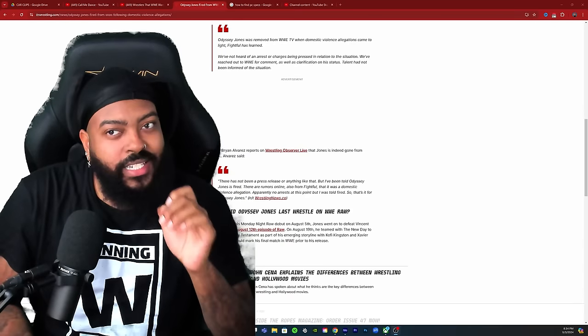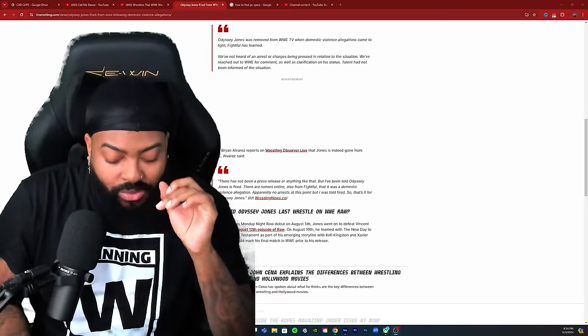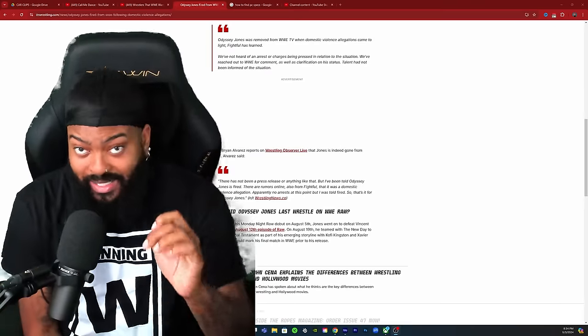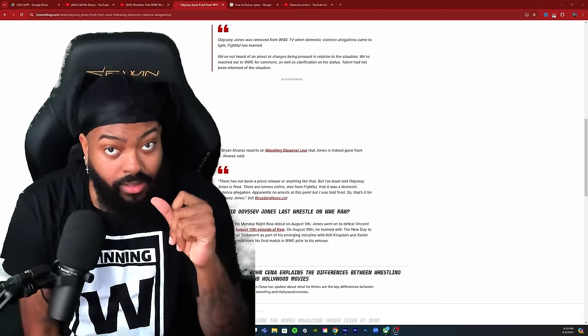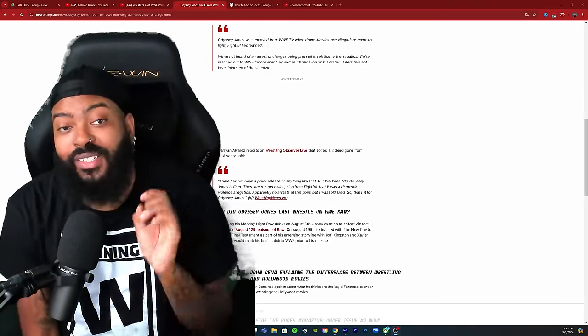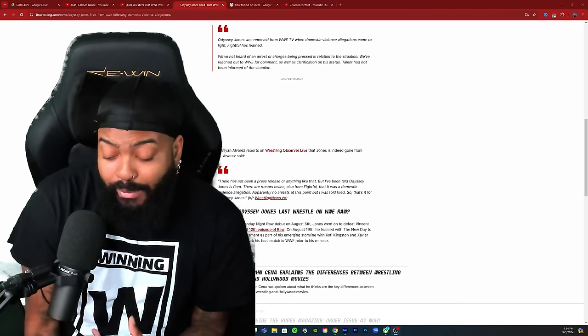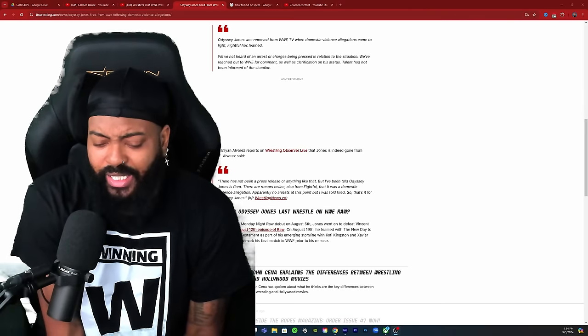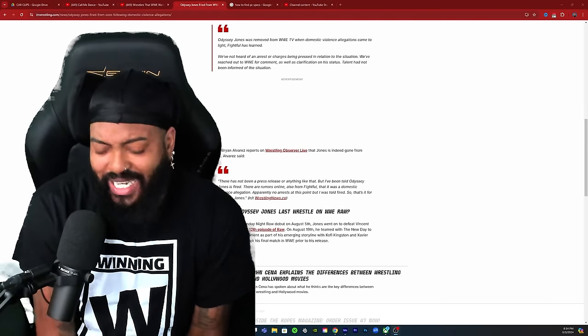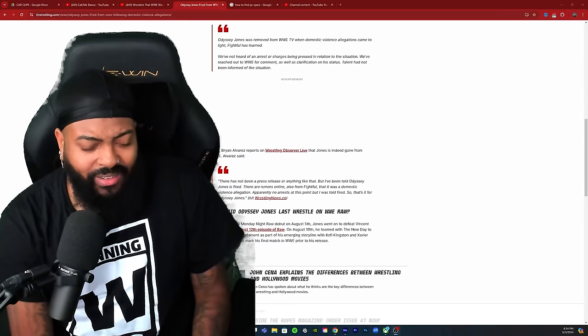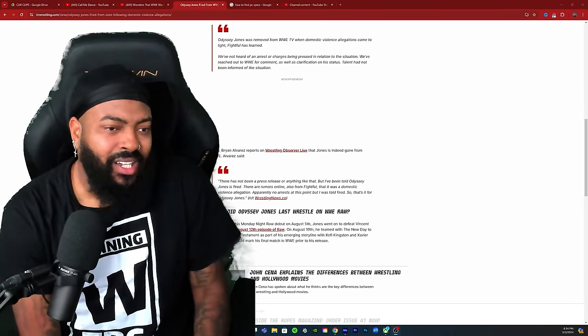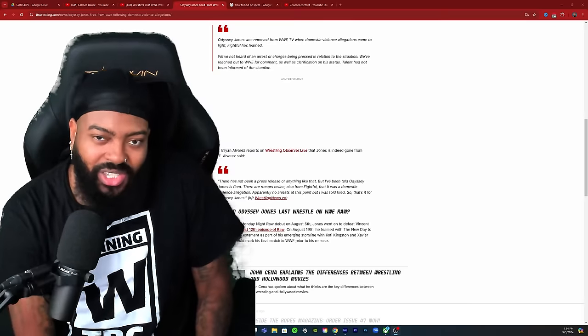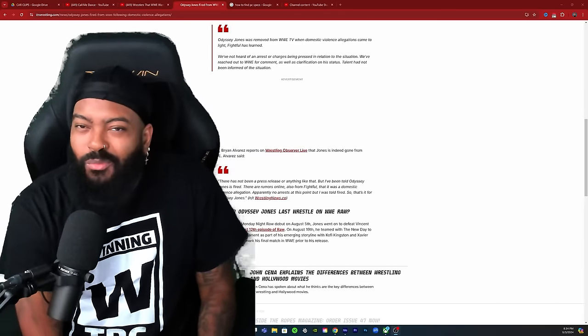More information will probably come out. But once again, it is kind of telling that WWE would just let this guy go like that if it wasn't something substantial about it. Now maybe there's some new type of policies out there when it comes to talent and domestic violence and outside activities.